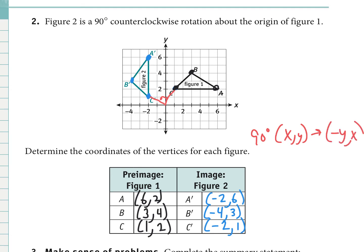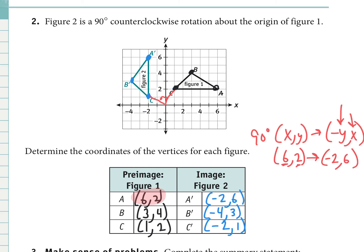For point A at (6, 2): applying the rule (x, y) → (−y, x), the new x is the opposite of the y coordinate, so negative two, and the new y is the original x, which is six — giving (−2, 6). That matches exactly, verifying the rule works. You take the opposite of the y coordinate first, then keep the original x coordinate. The same can be verified for points B and C.